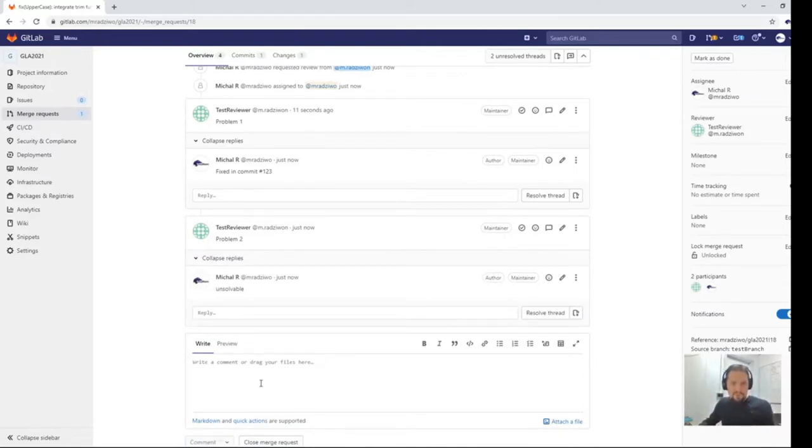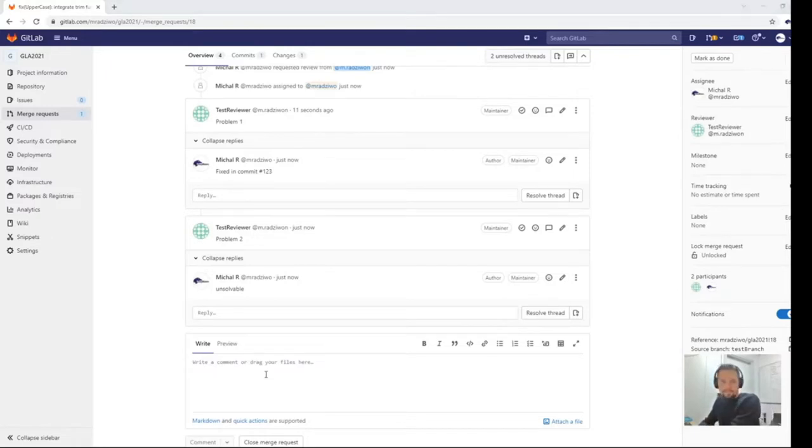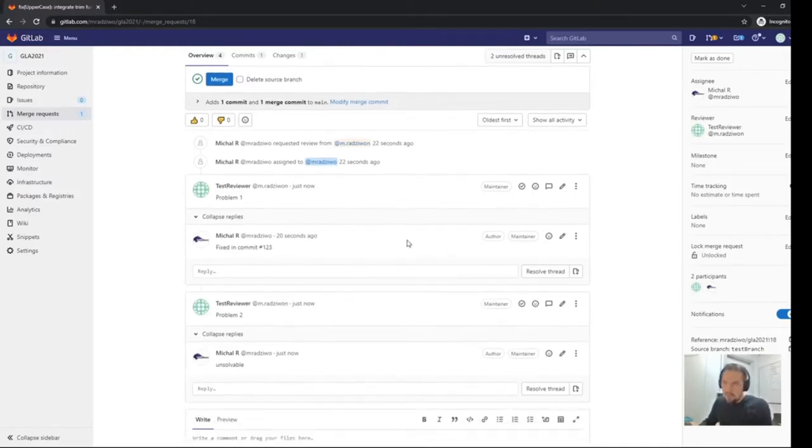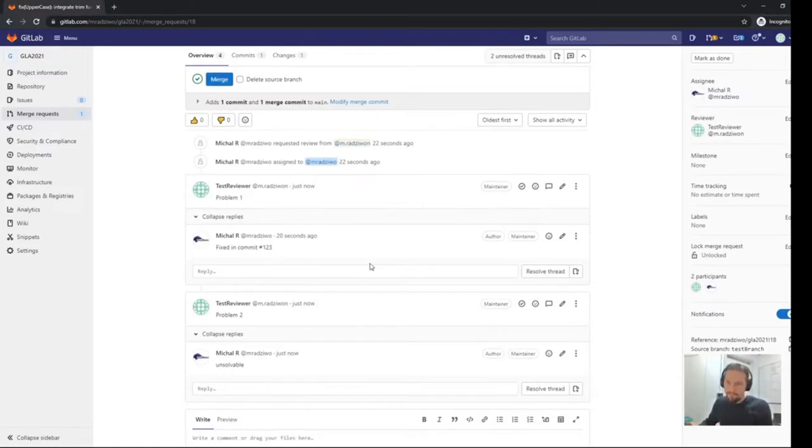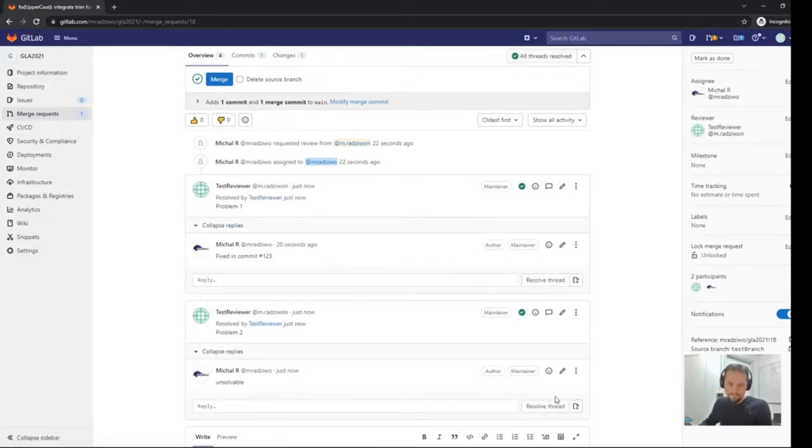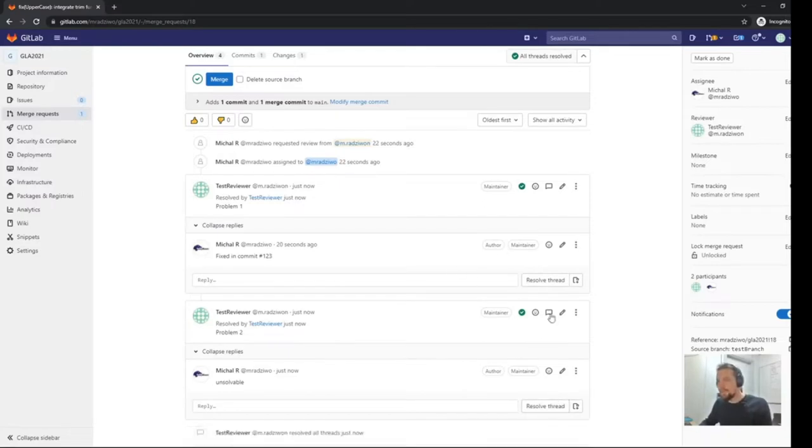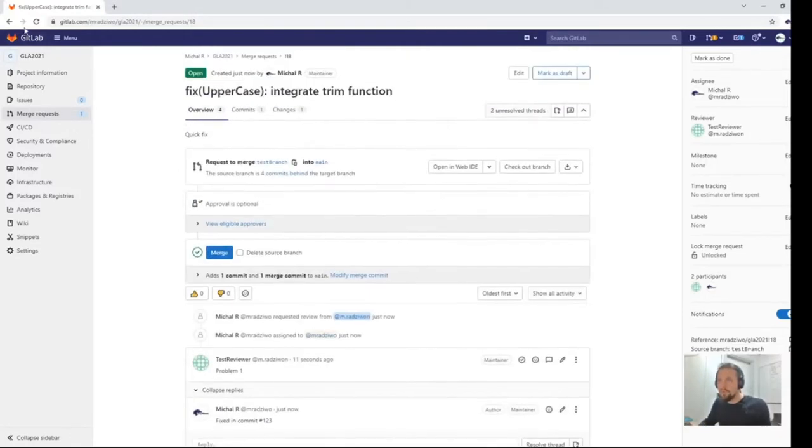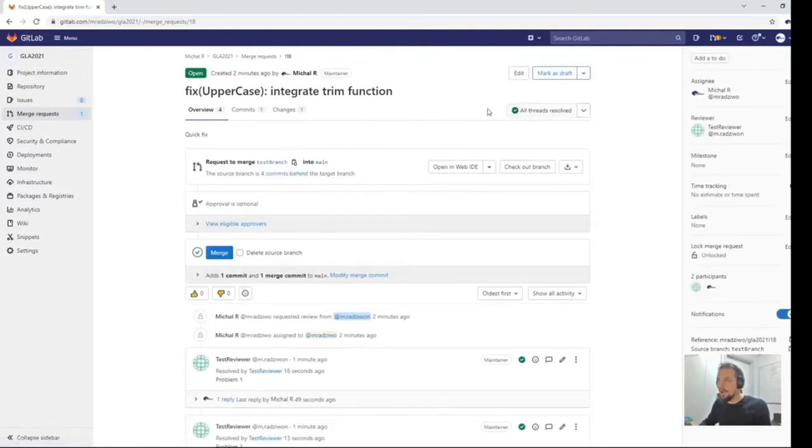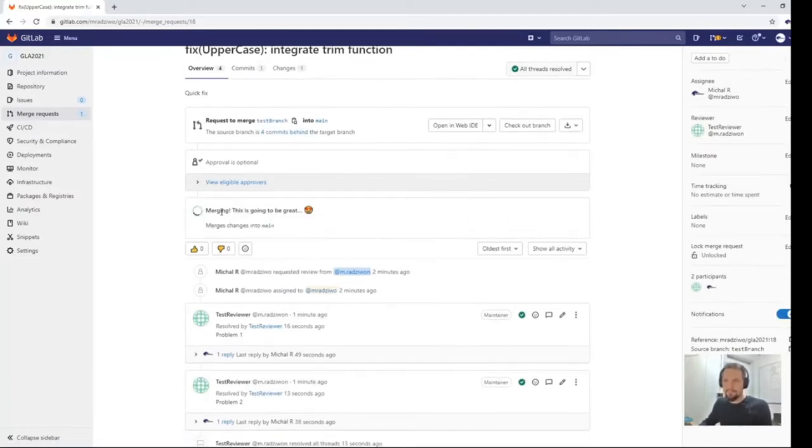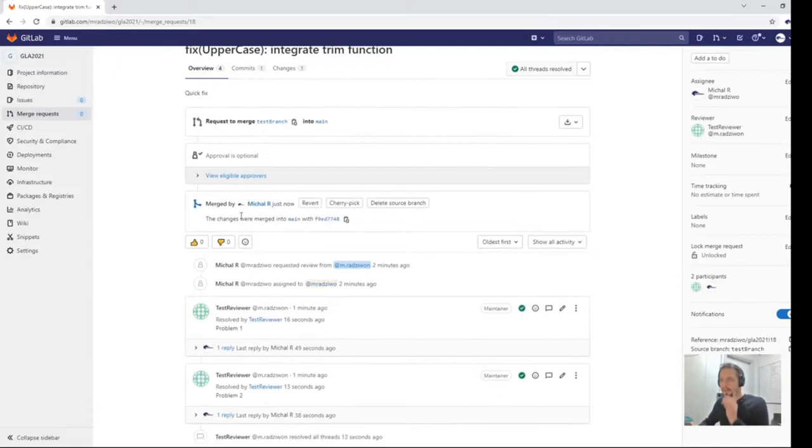Developer is notified about unresolved threads by email so let's navigate to his view. Here we see that there are two unresolved threads and their descriptions are in two separate threads. Developer can now fix and commit code that addresses each issue individually as well as provide additional comments to the reviewer. Let's assume that this problem is fixed in commit one two three, and let's add the comment now. And this problem is unsolvable.